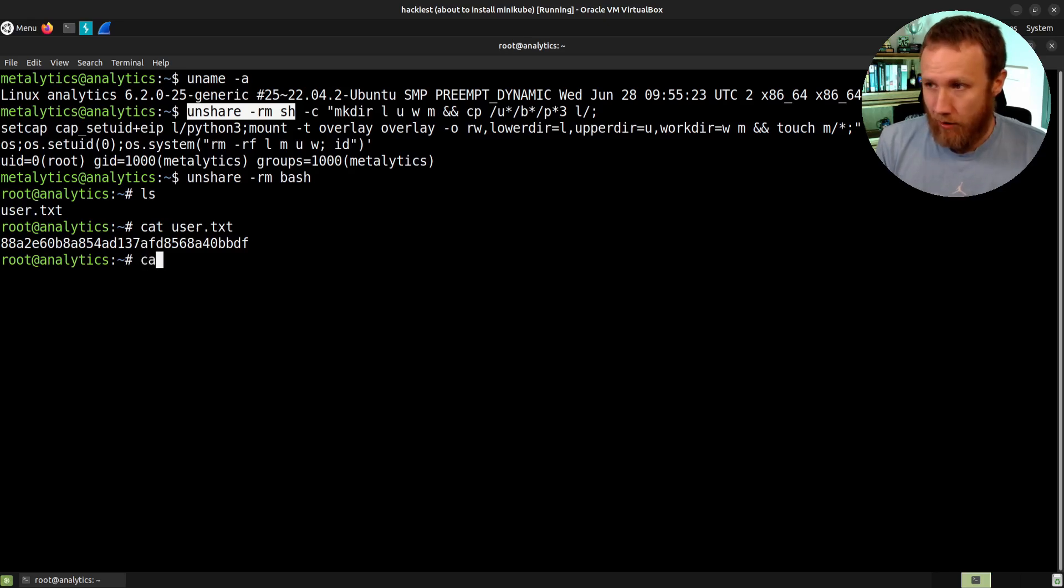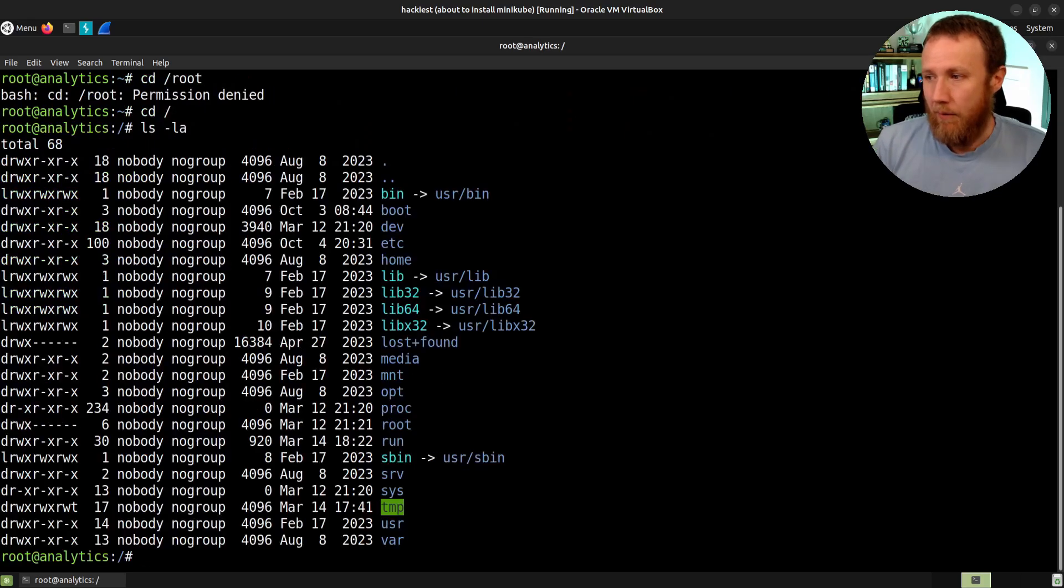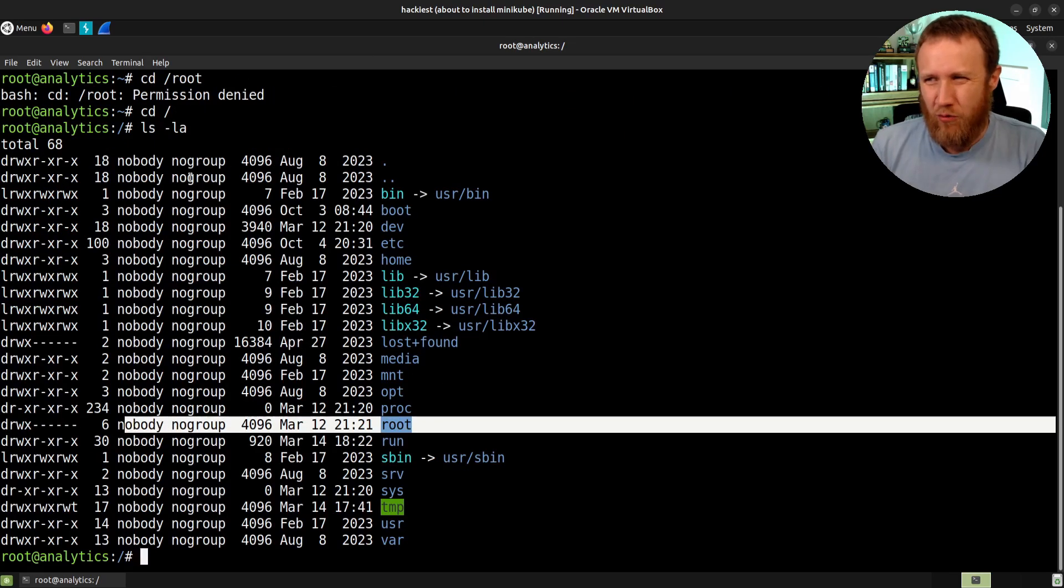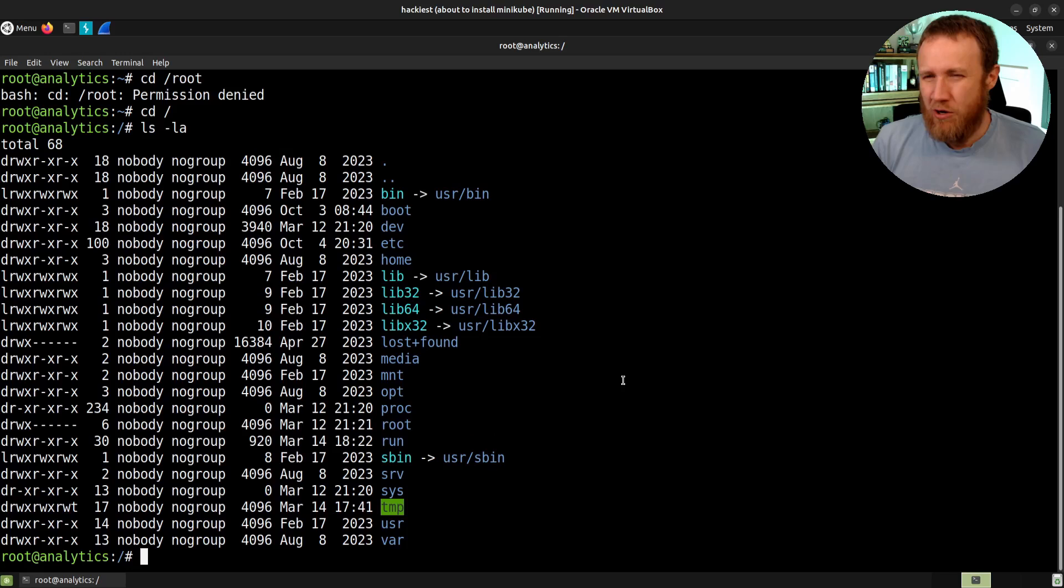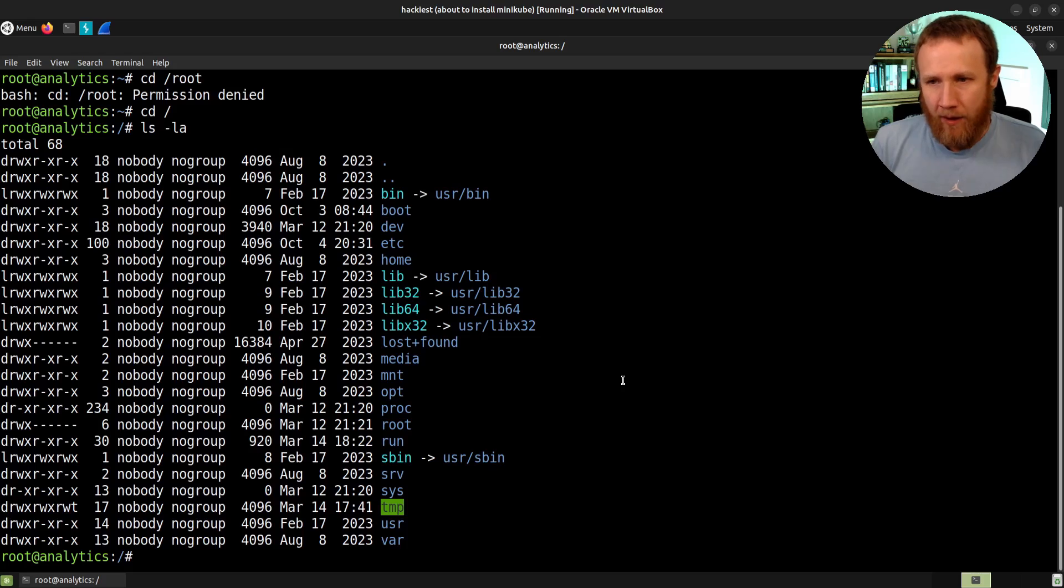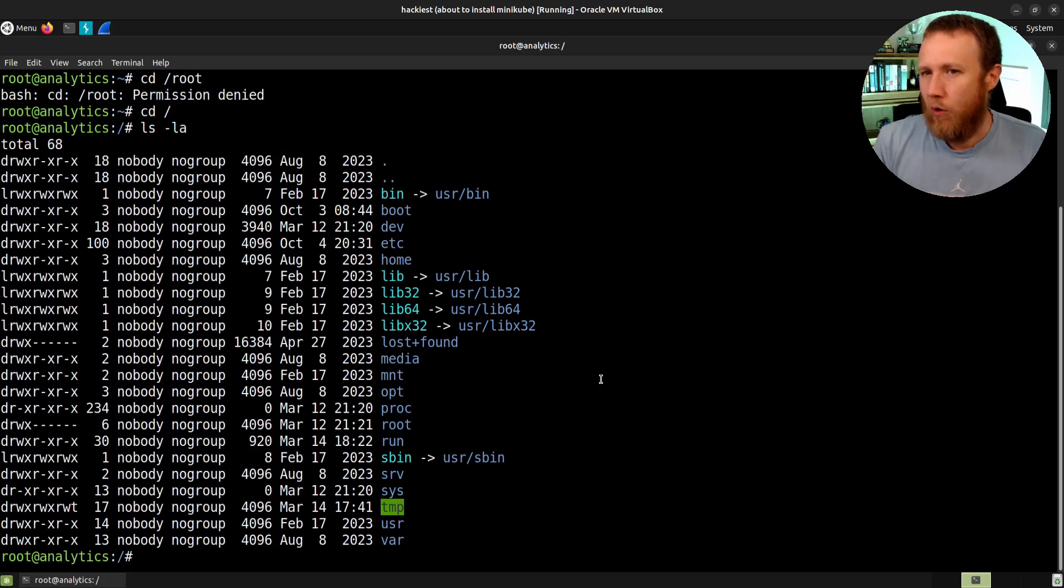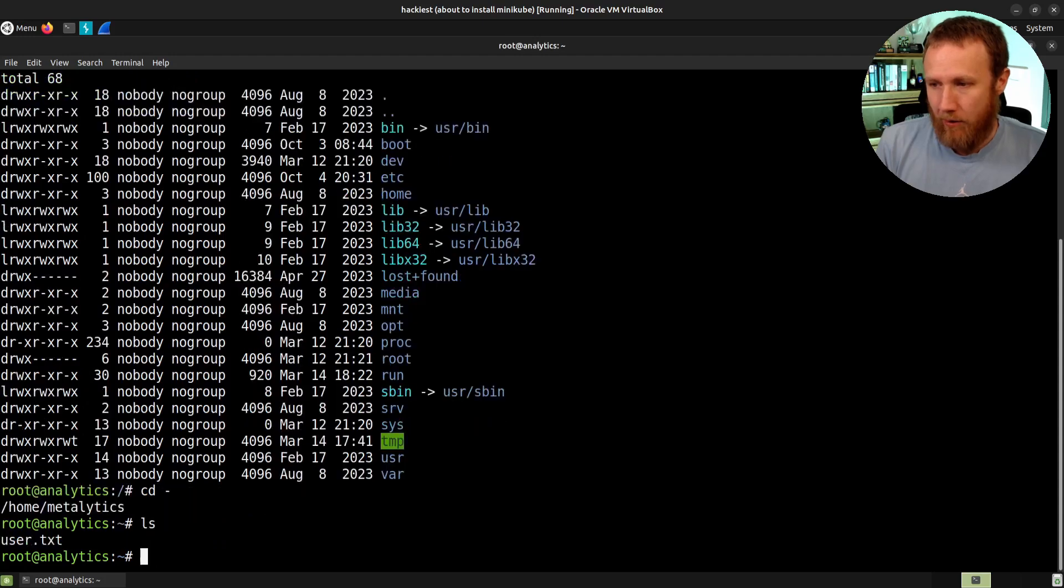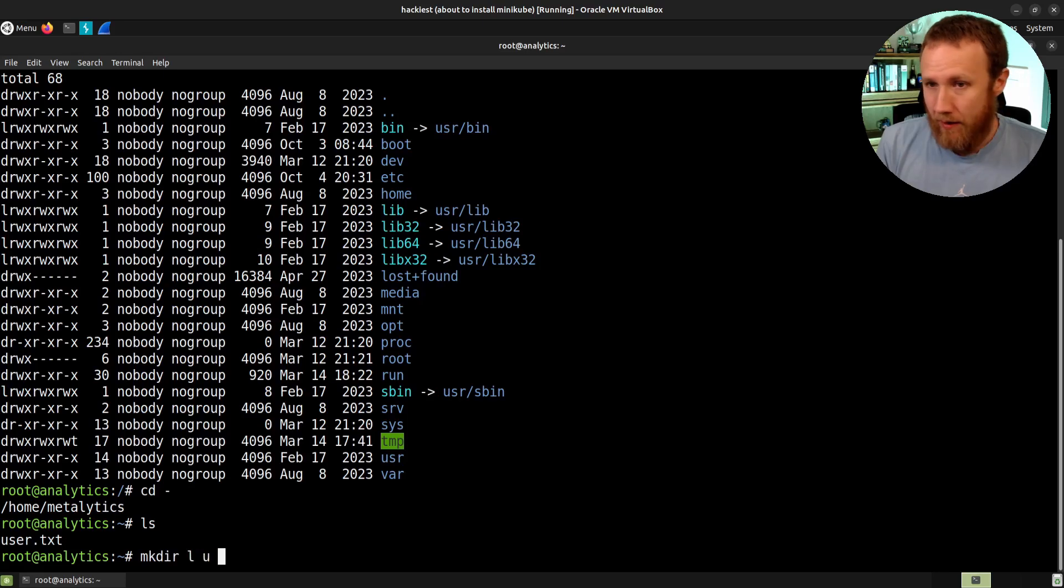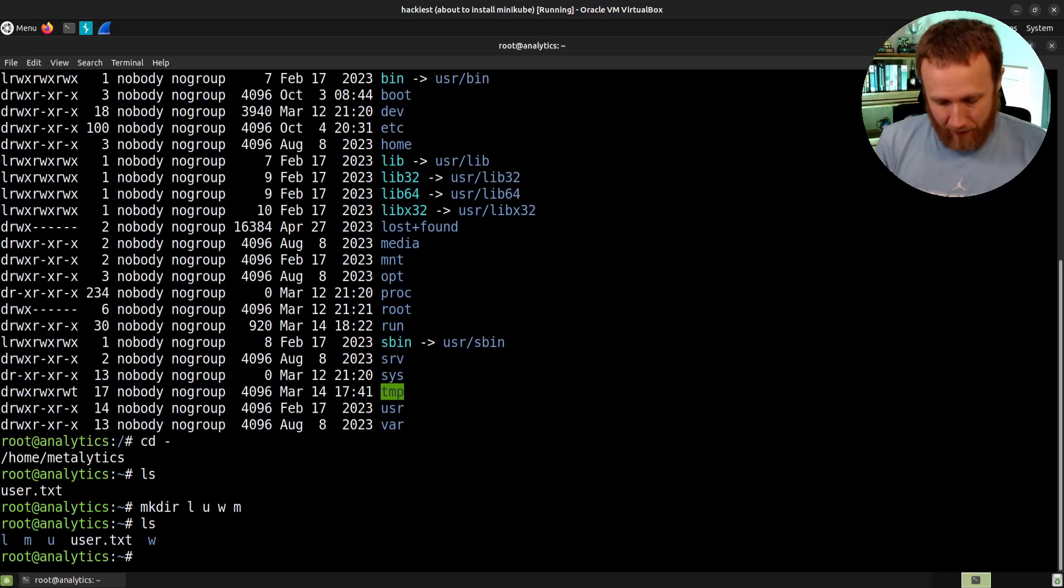If we try to go to the root, we get permission denied. If we do an LS minus LA, we can see the root directory is here, but everything's got no group and nobody. It's like the permissions of the file system are kind of screwed up in this different namespace. And you don't want to just be creating namespaces like this. You do it under a much more controlled way. But here, the point of this exploit is to get us into this kind of new namespace where we are root. And once we're here, we can go back into the Metalytics home directory.